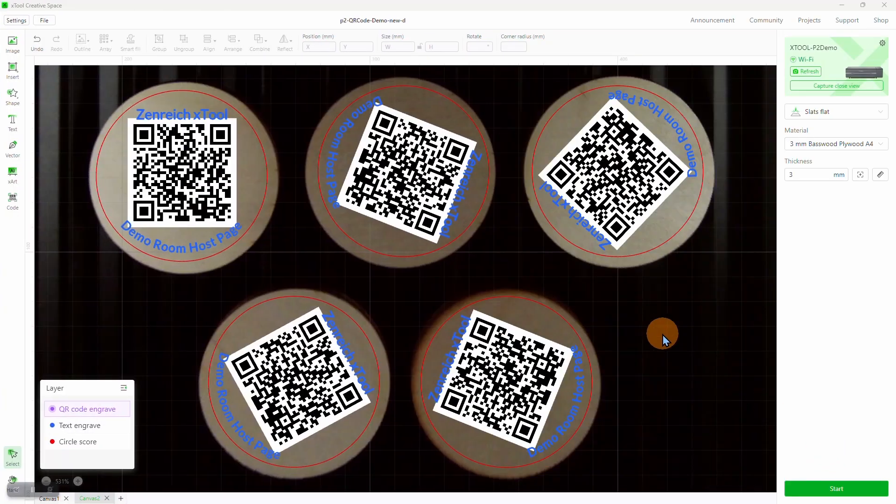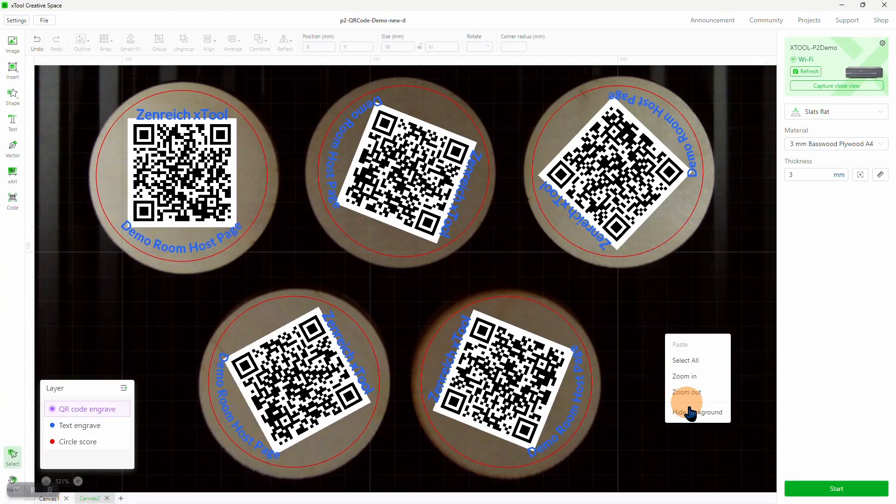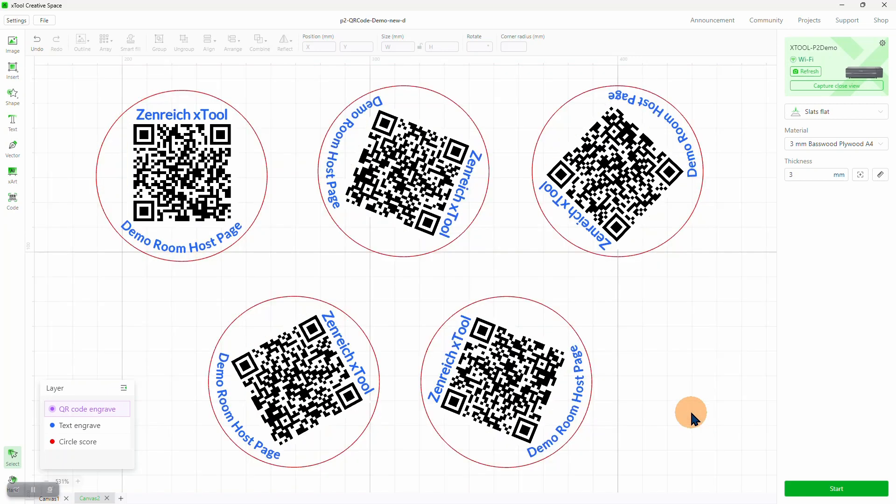We're now looking at the design, overlaid on a background of the wide-view camera. Let's hide the background so we see only the design objects. This project demonstrates using curved text, creating a QR code, and using the Smart Fill feature to replicate the design over several pieces of material placed on the bed.